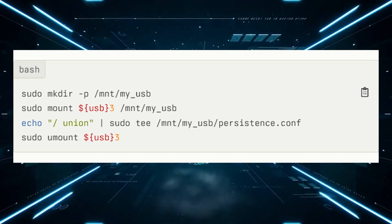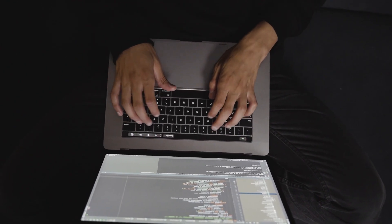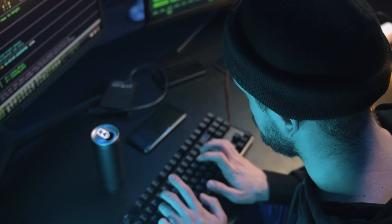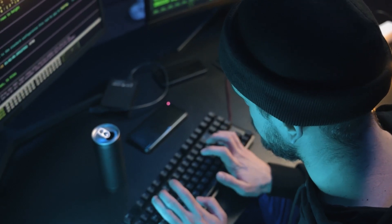Reboot into Kali Linux with persistence: reboot your system and select the Kali Linux live with USB persistence option from the boot menu. Kali Linux will now boot with persistence, allowing you to save changes across reboots. By following those steps, you can create a Kali Linux USB drive with persistence or enable persistence on an existing Kali USB drive. This allows you to save your work, configurations, and installed tools across reboots, making Kali Linux more portable and convenient to use.